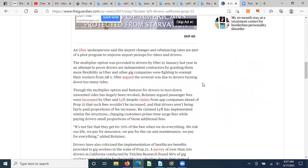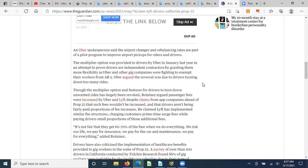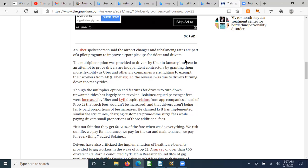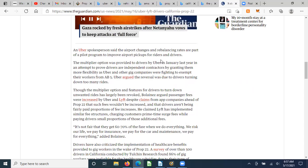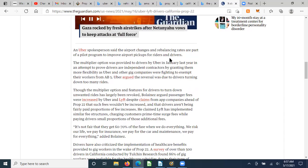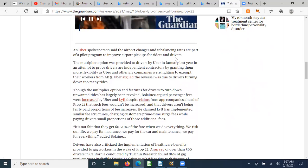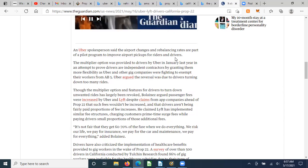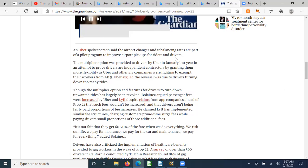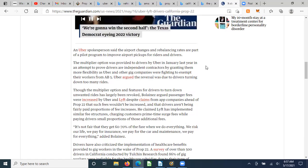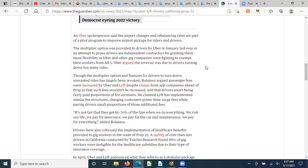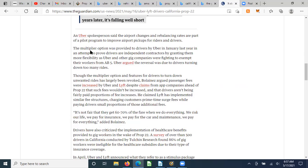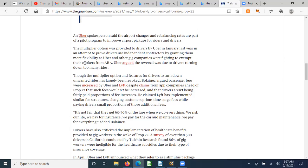An Uber spokesperson said the airport changes and rebalancing rates are part of a pilot program to improve airport pickups. How is that a pilot program that in any way makes it better for riders or drivers? If drivers don't want to do it because it doesn't even pay the basic fees, which we've already seen decline significantly since 2018, then the riders aren't going to have anybody to pick them up. The multiplier option was provided to drivers by Uber in January last year in attempt, see this is that multiplier, to show the government that, hey, we're good guys, we're letting them choose, they're in control. In an attempt to prove drivers are independent contractors by granting them more flexibility as Uber and gig companies were fighting to exempt their workers from AB5, Uber argued the reversal was due to drivers turning down too many rides.